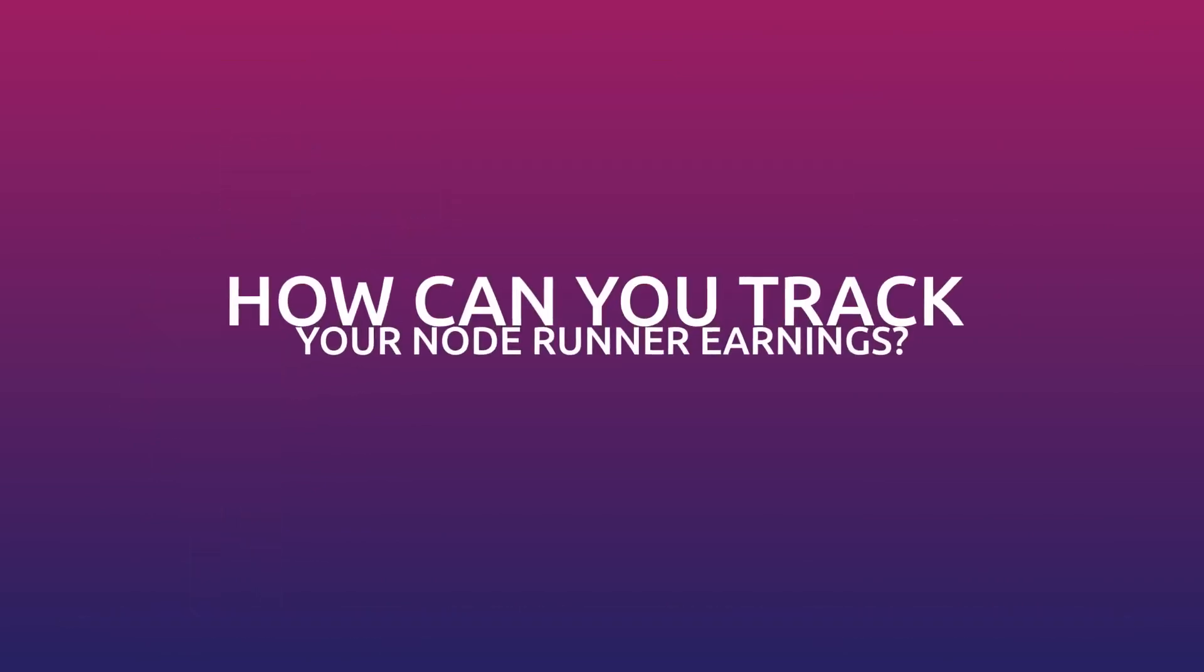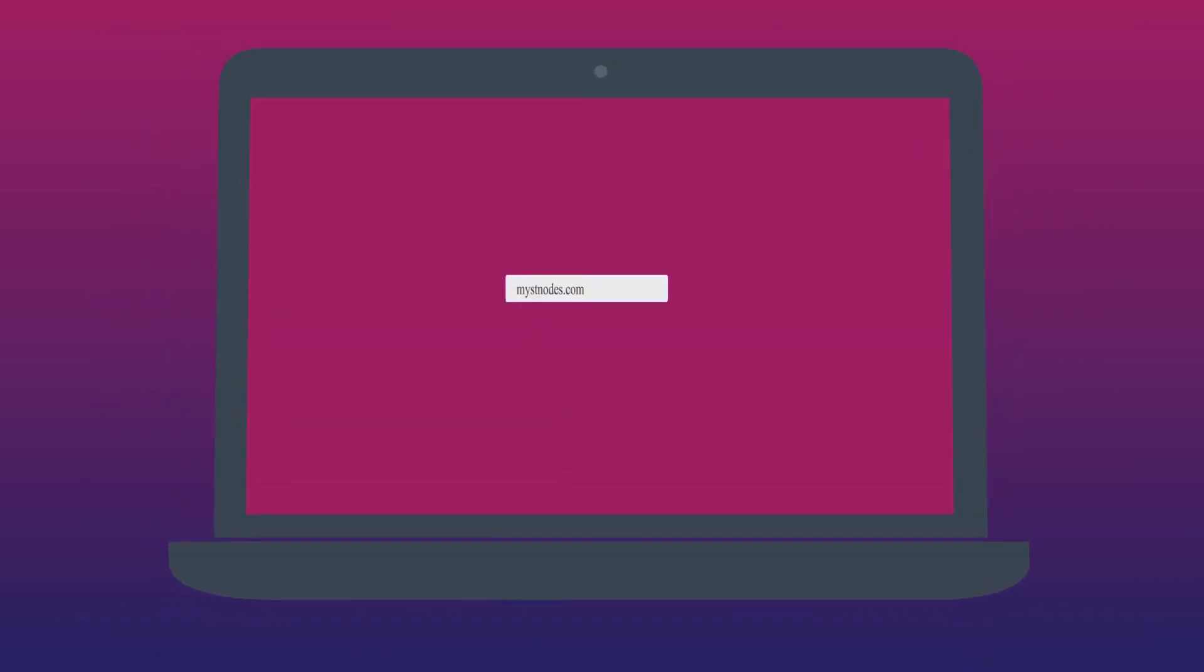How can you track your node runner earnings? Enter mistnodes.com. Mistnodes.com is a hub for all Mysterium node runners.